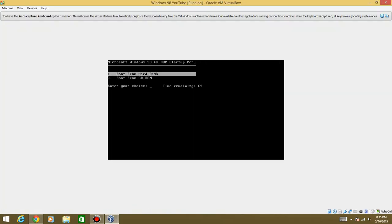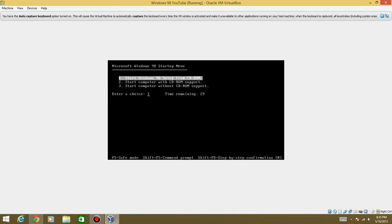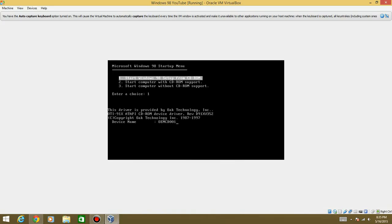And then it'll ask you for two options to boot, either from the hard disk or the CD-ROM. You want to go ahead and hit the second option, Boot from CD-ROM. And then you're going to want to hit the top option, Start Windows 98 Setup from CD-ROM.